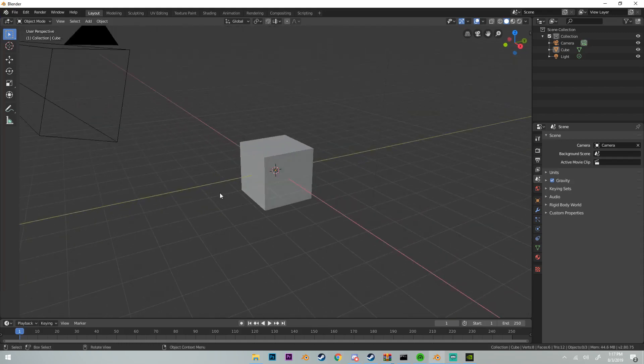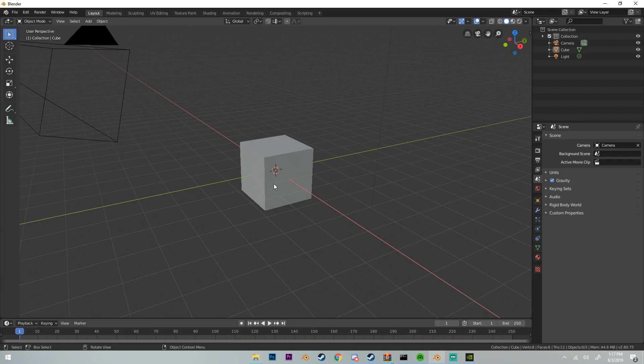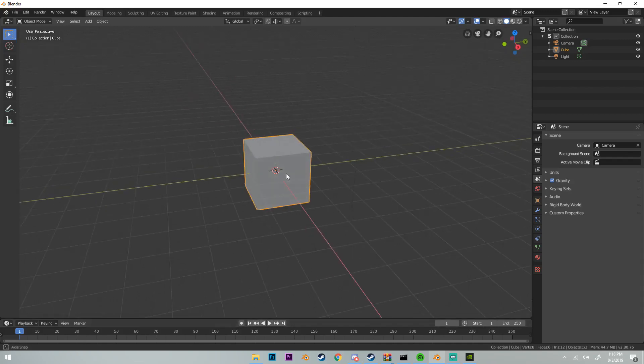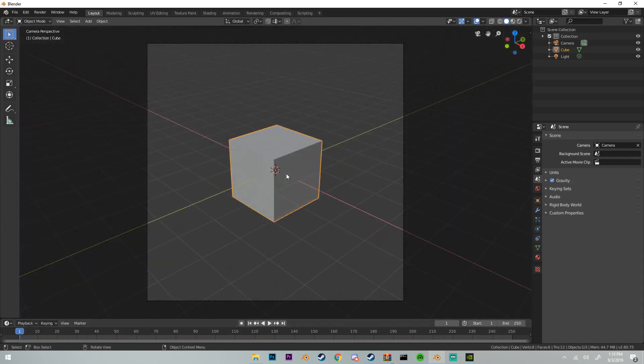First we need what's called a domain, and what this basically does is it tells Blender where the water is supposed to stay in and where it's not allowed to leave. Usually this is in the form of a cube, but it can also be any mesh. I'm going to use a cube.